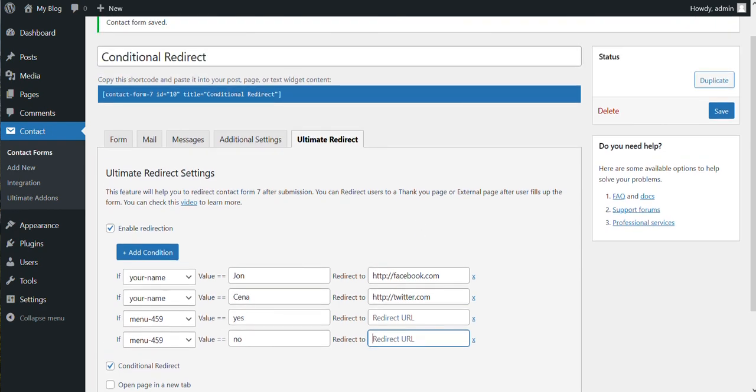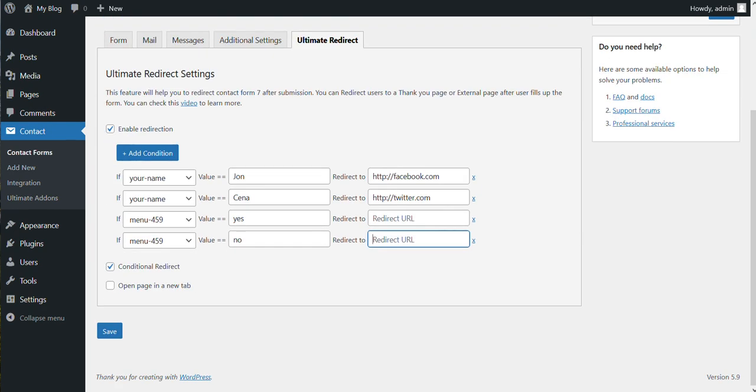So that's basically it for conditional redirect. If you have any questions, let me know in the comments. Thank you.